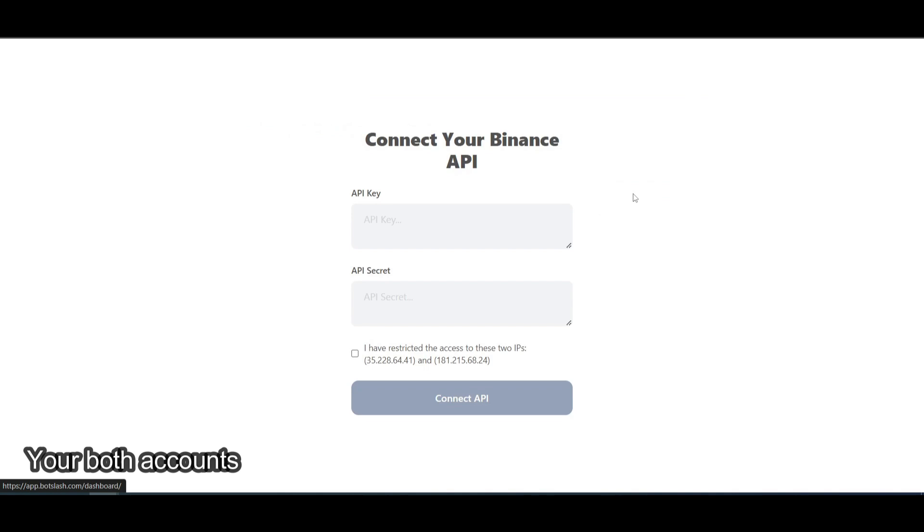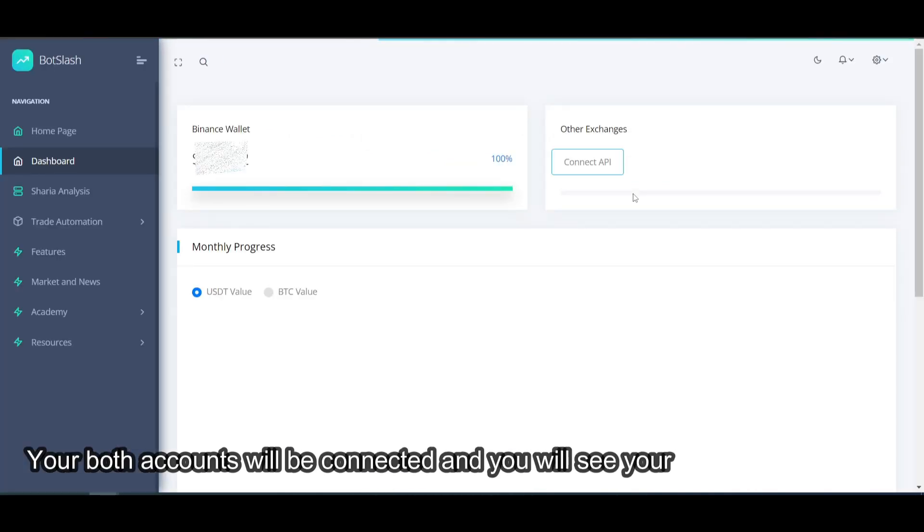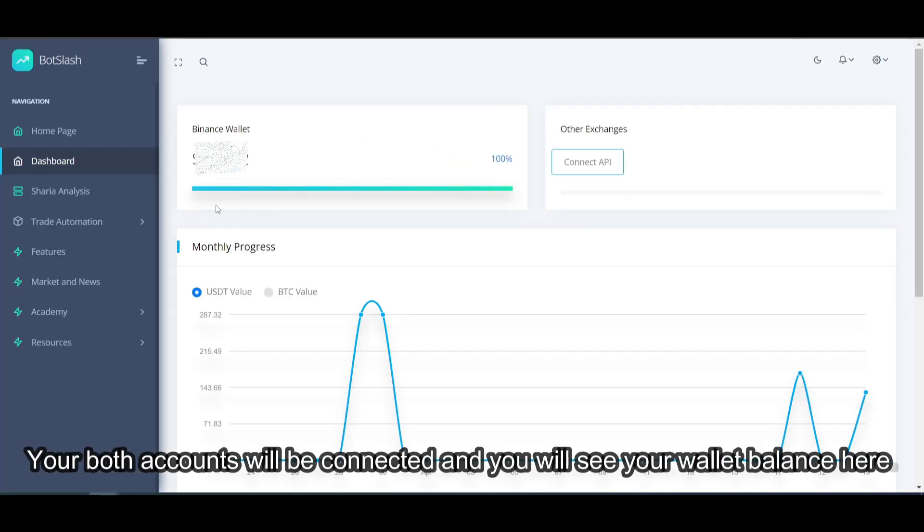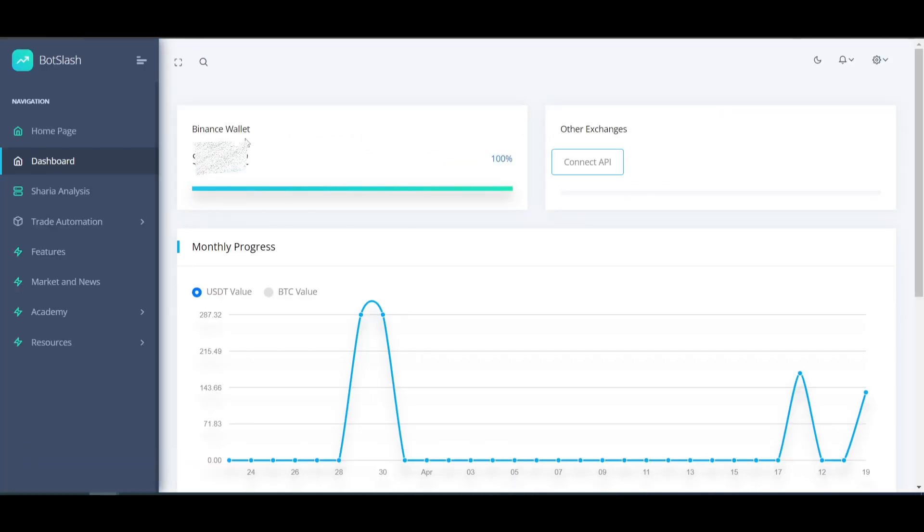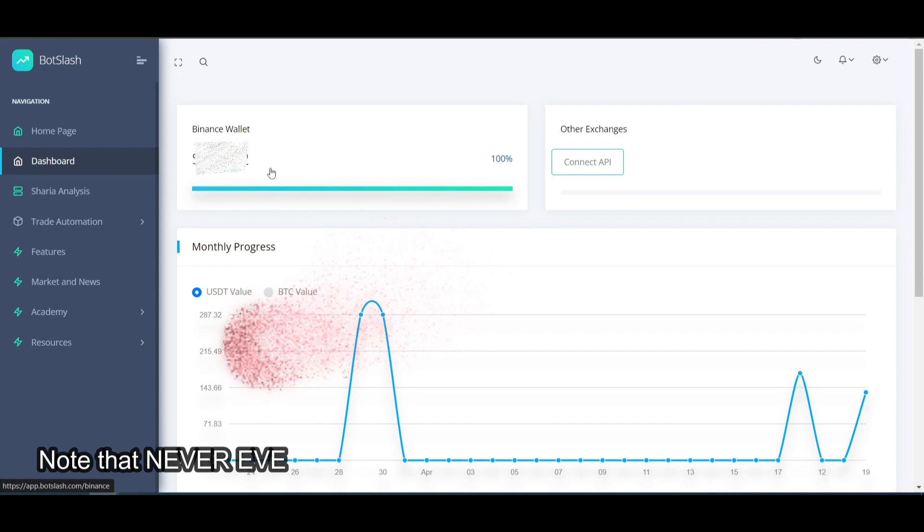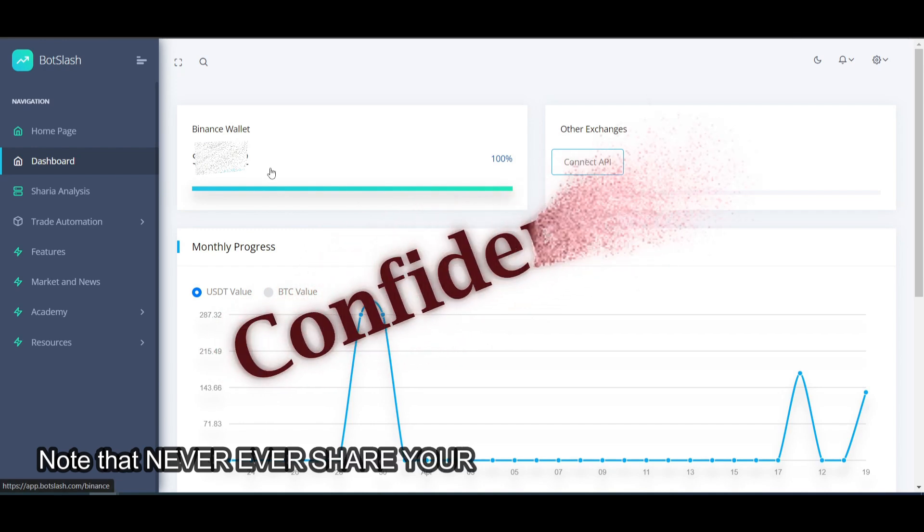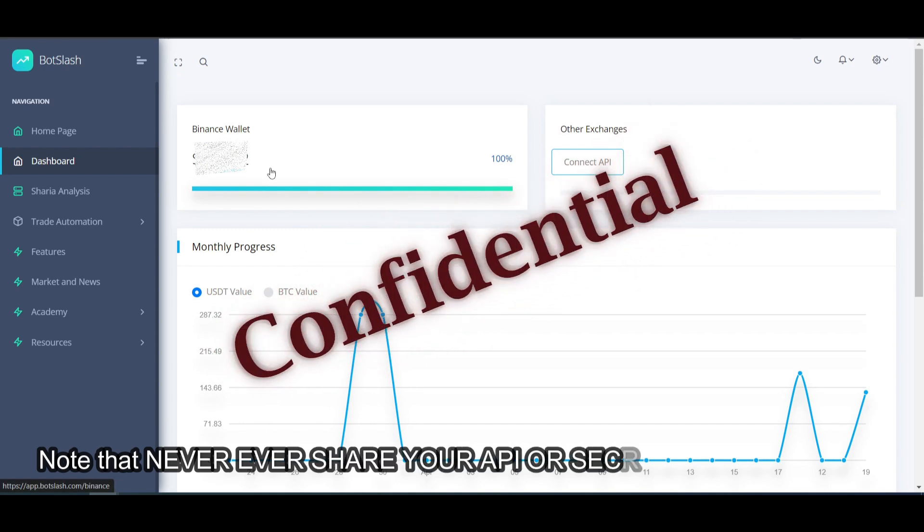Your both accounts will be connected, and you will see your wallet balance here. Note that never, ever share your API or secret key to anyone.